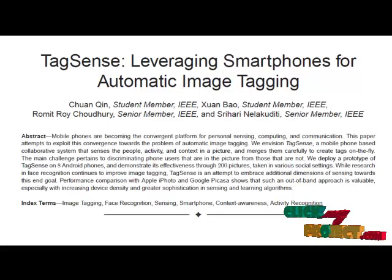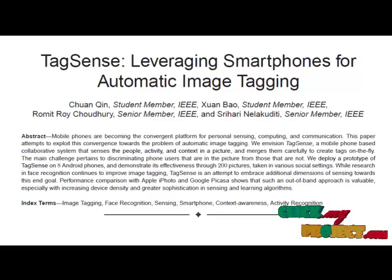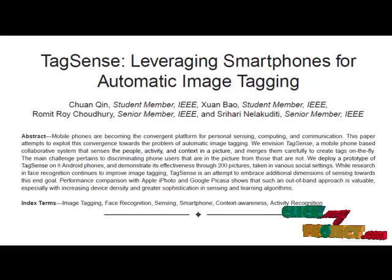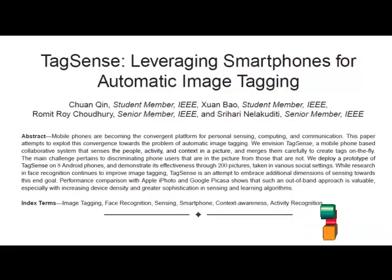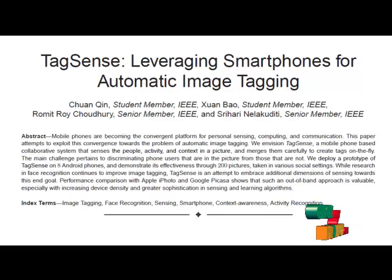Arguably, one may envision RFID on bicycles, furniture, paintings, and even pet animals in the future. If future cameras come equipped with RFID readers, TagSense will immediately be able to tag each picture based on objects in it. However, without RFID readers on today's phones, TagSense narrows down the focus to identify the individuals in a picture and their basic activities.